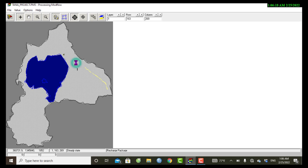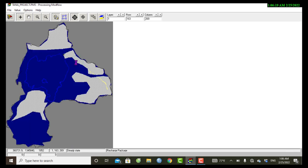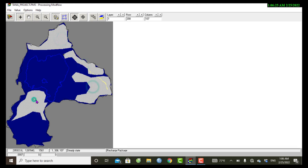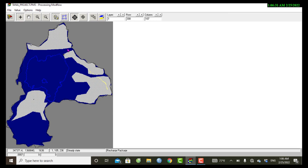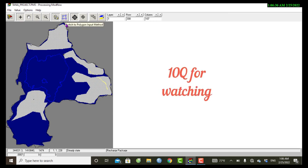And then if you double click inside this area you will see region one, two, three, four. These are the recharge zones previously we have modeled using this polygon input method.